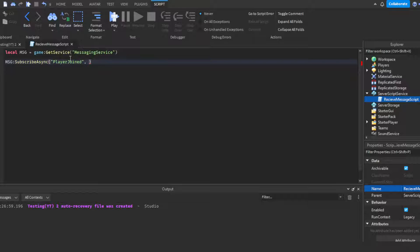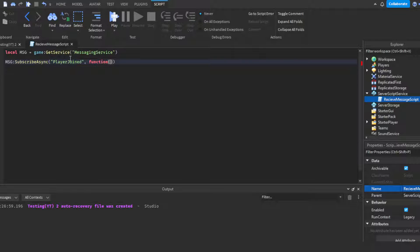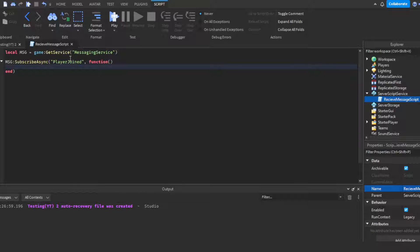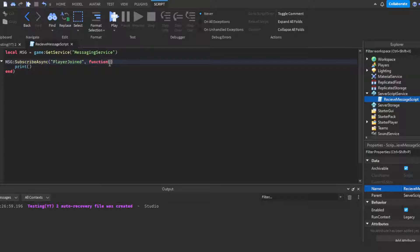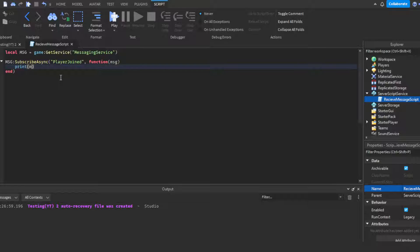Then we need to create a function. So we're going to make this into a function - do function, then put another parentheses, then click enter. You turn this into a function. Whenever it receives a message from the topic PlayerJoined, it will then proceed to do whatever we put here. What we're going to do is print. Oh I forgot, so in the parentheses put msg which is short for message.